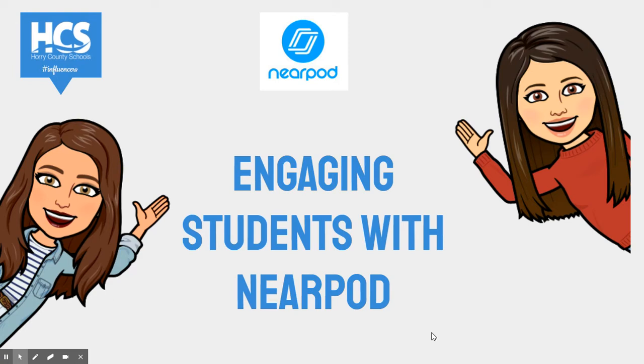The concept is simple. A teacher can create interactive presentations that can contain quizzes, polls, videos, collaboration boards, and more.